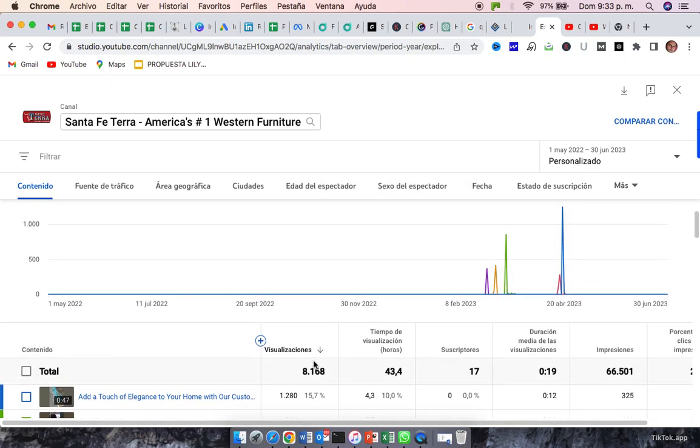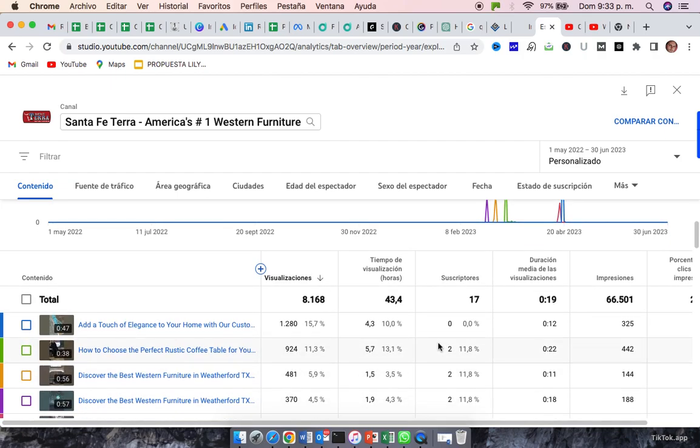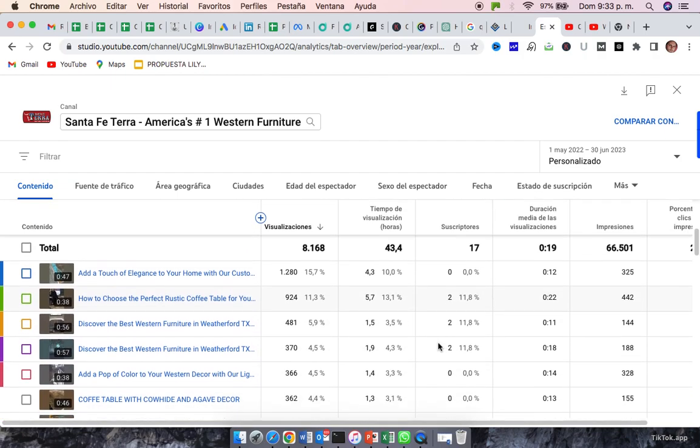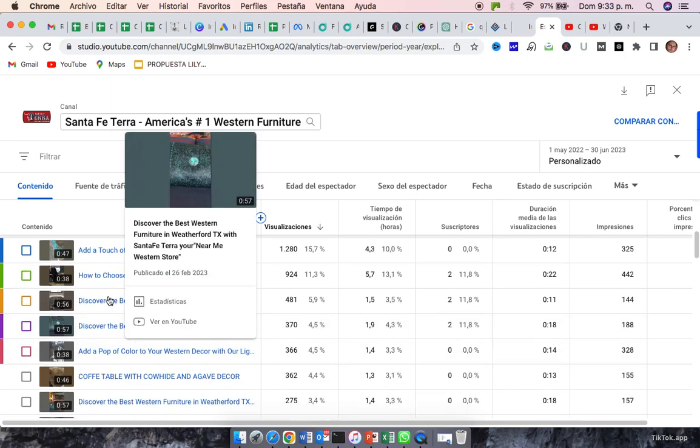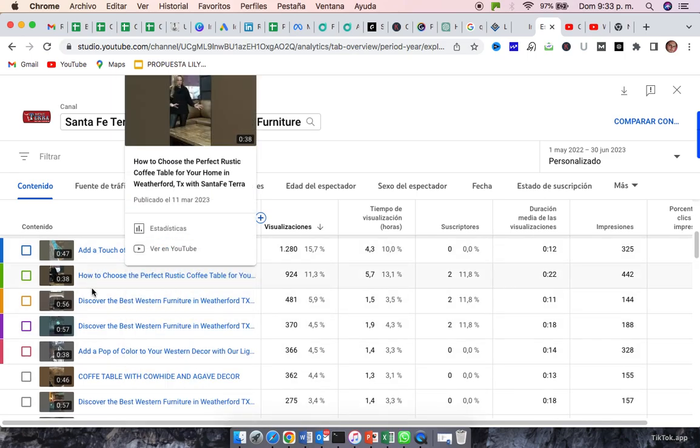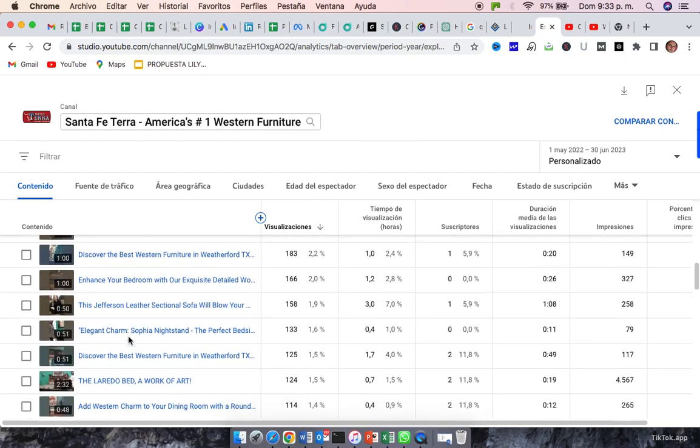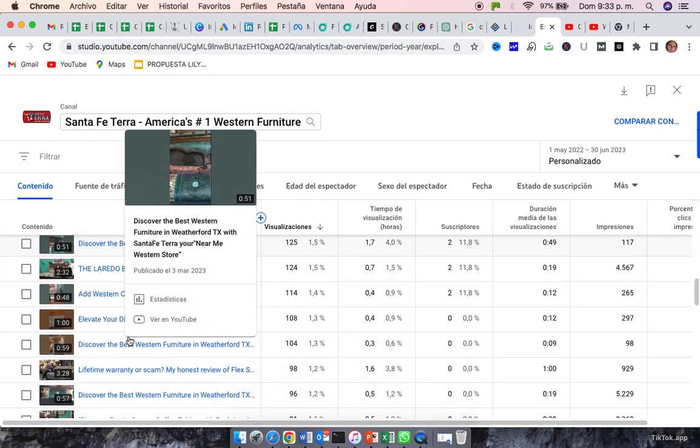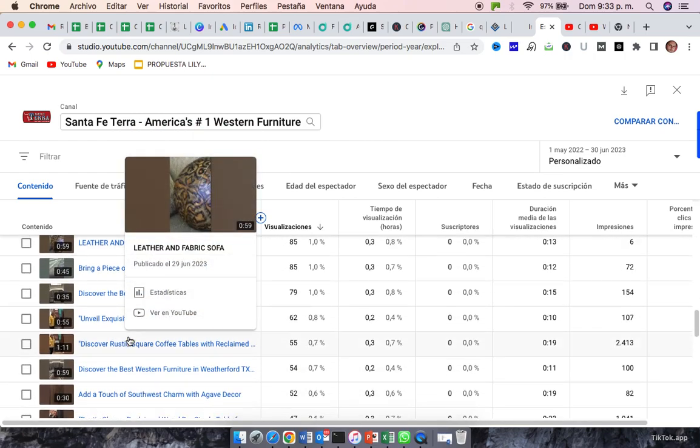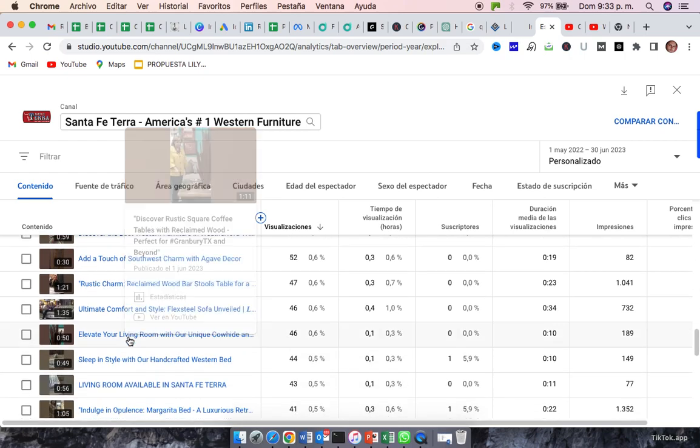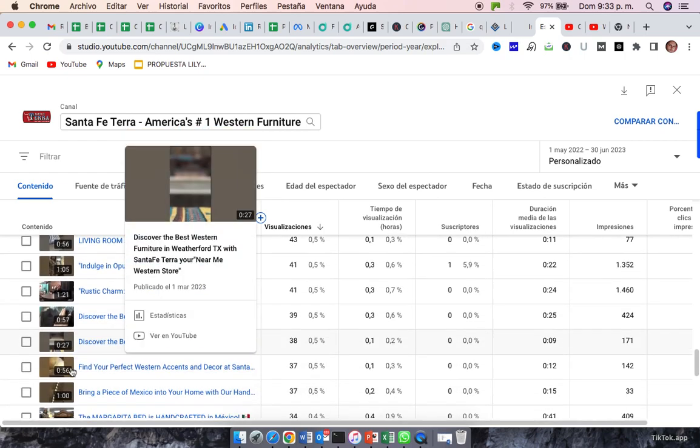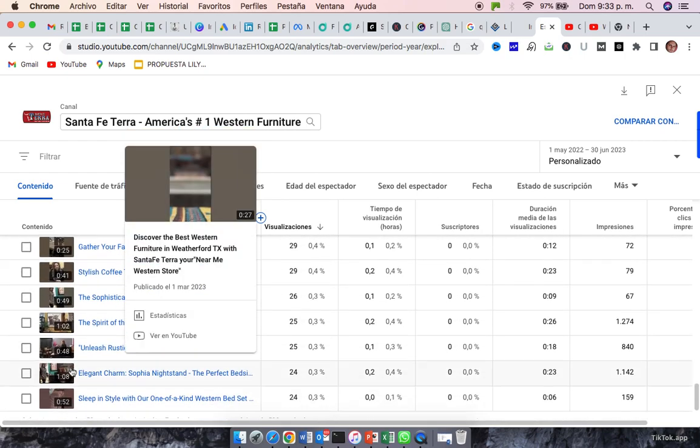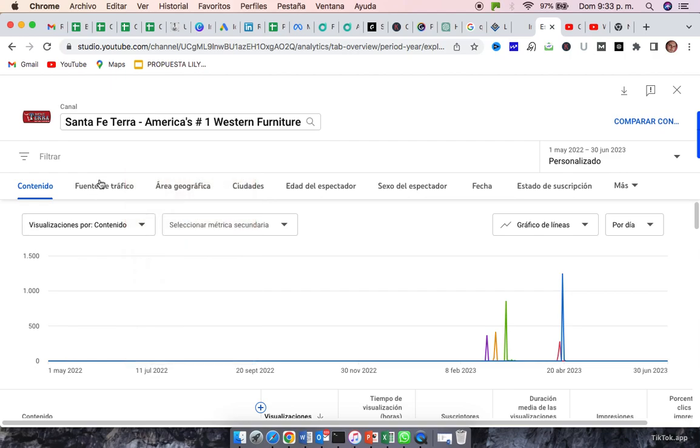The total views was 8,043 hours of visualization, or views, I'm sorry. So, these are the videos that work most. And as I said to you, there are 57 videos.